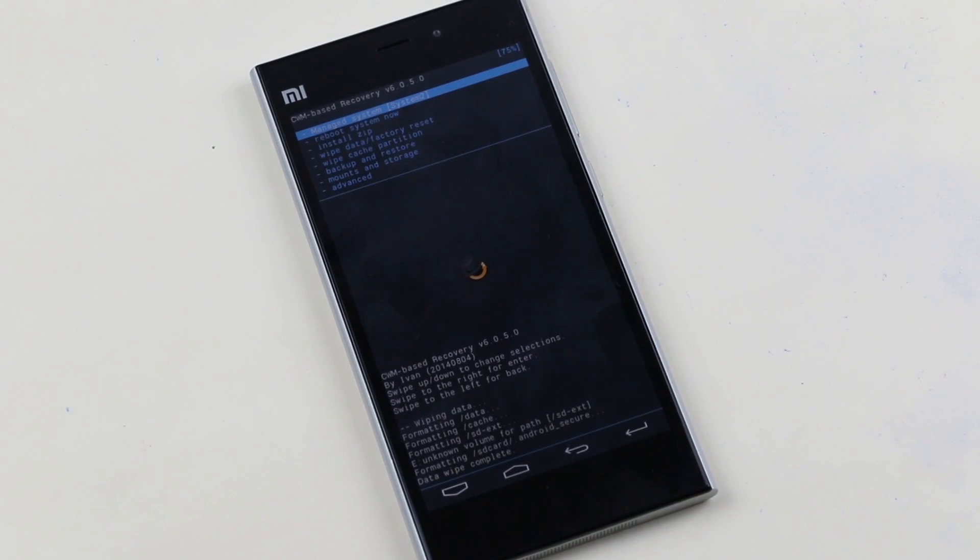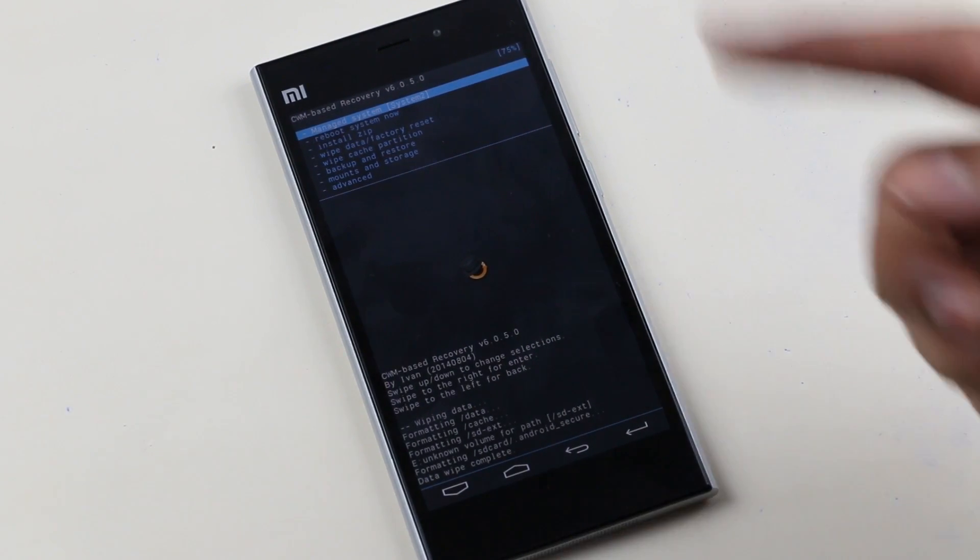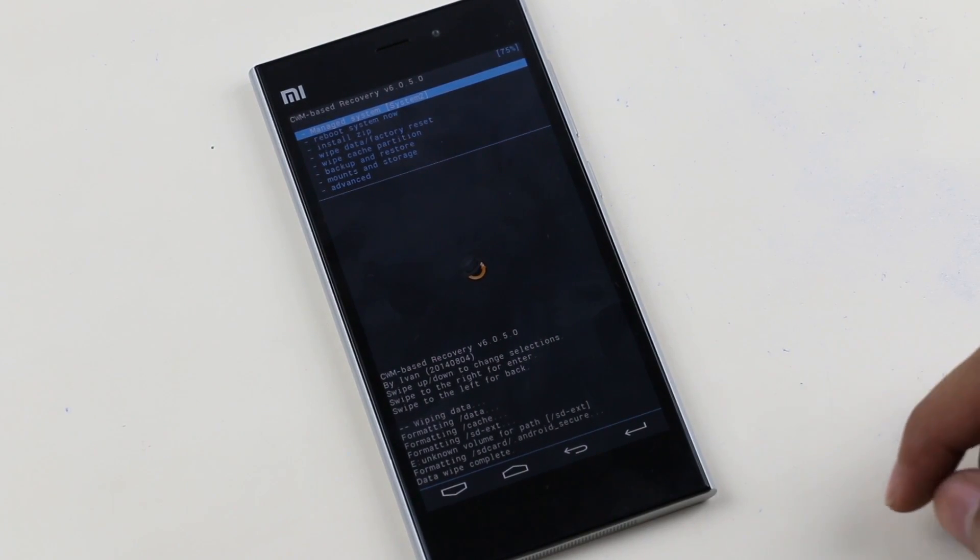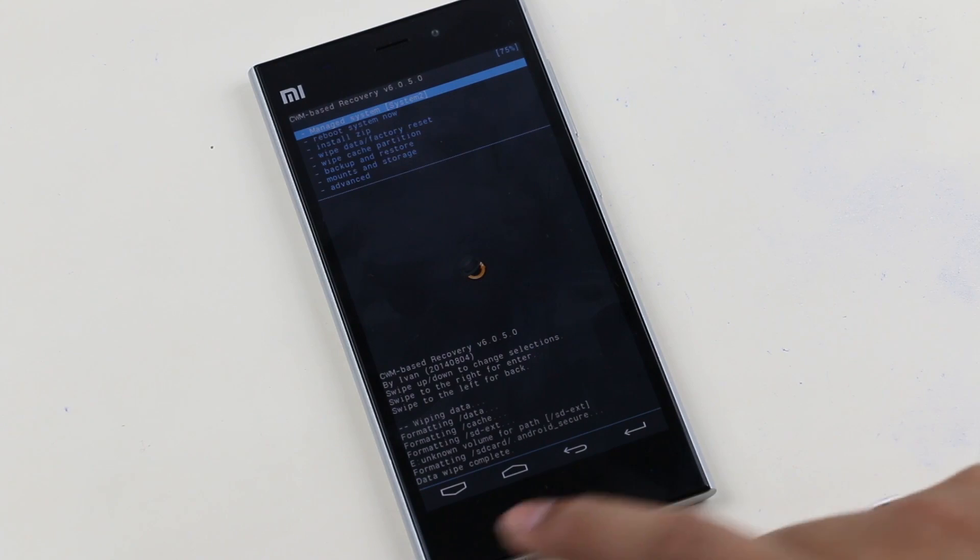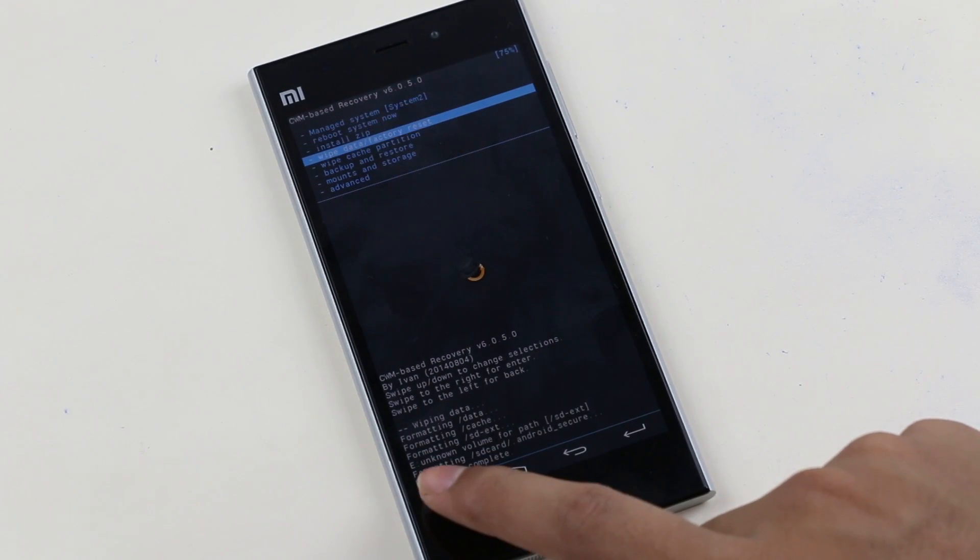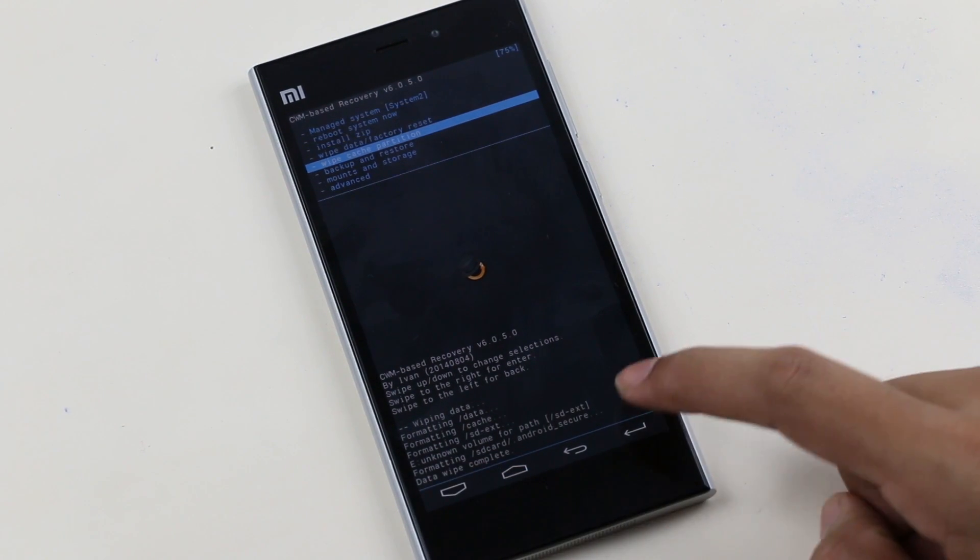Okay that's done, and you also can use these soft keys to navigate. Now go to wipe cache and hit yes.